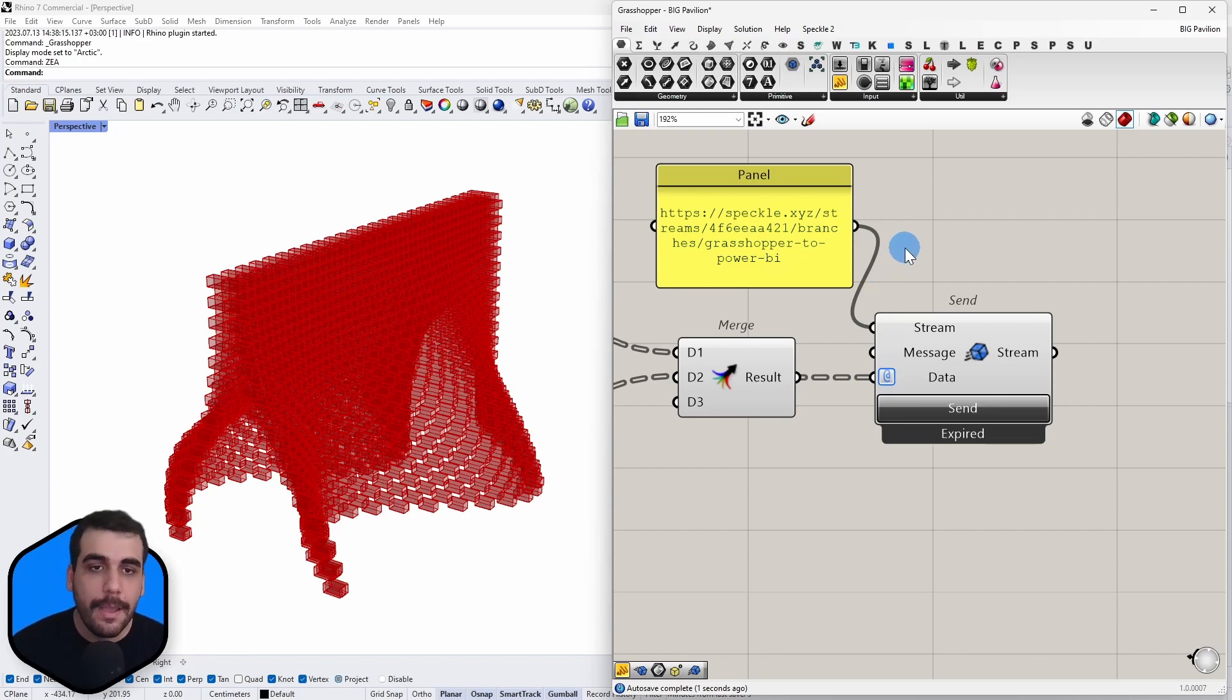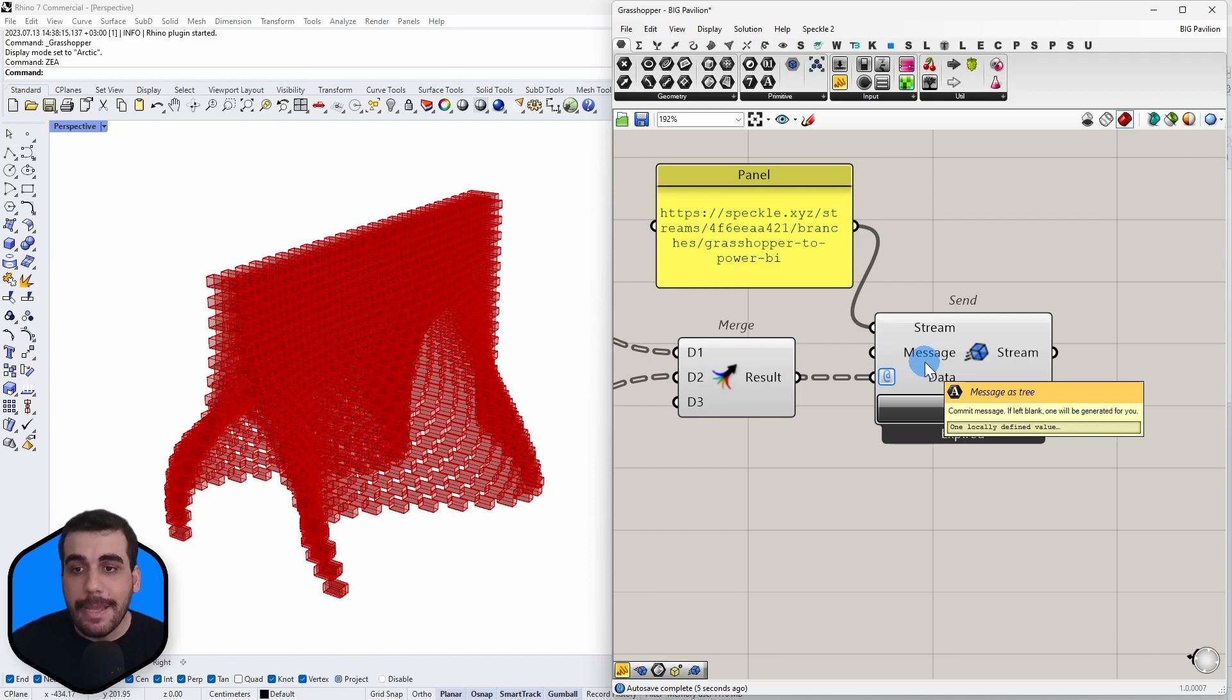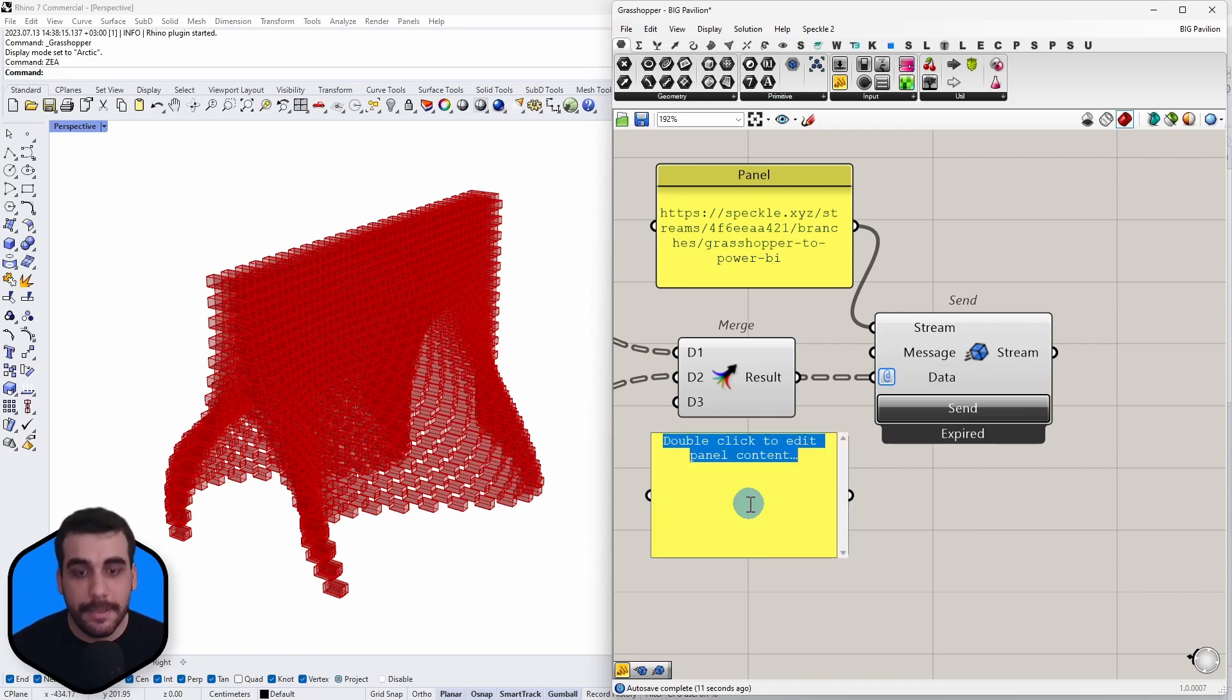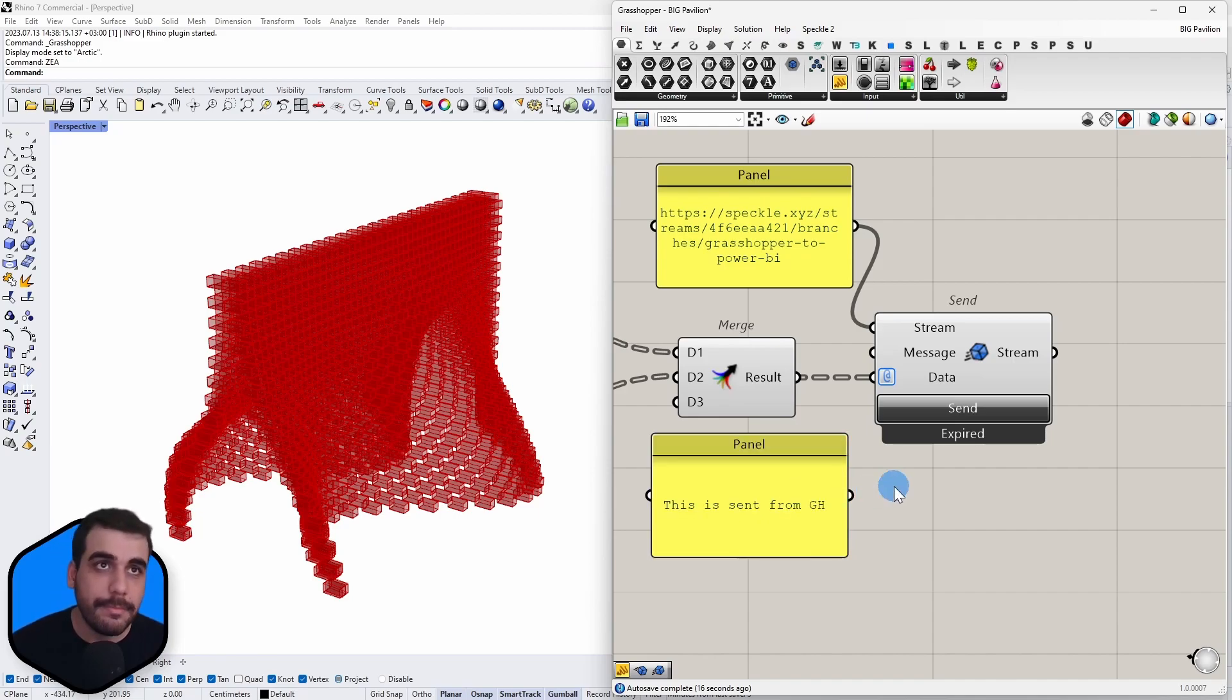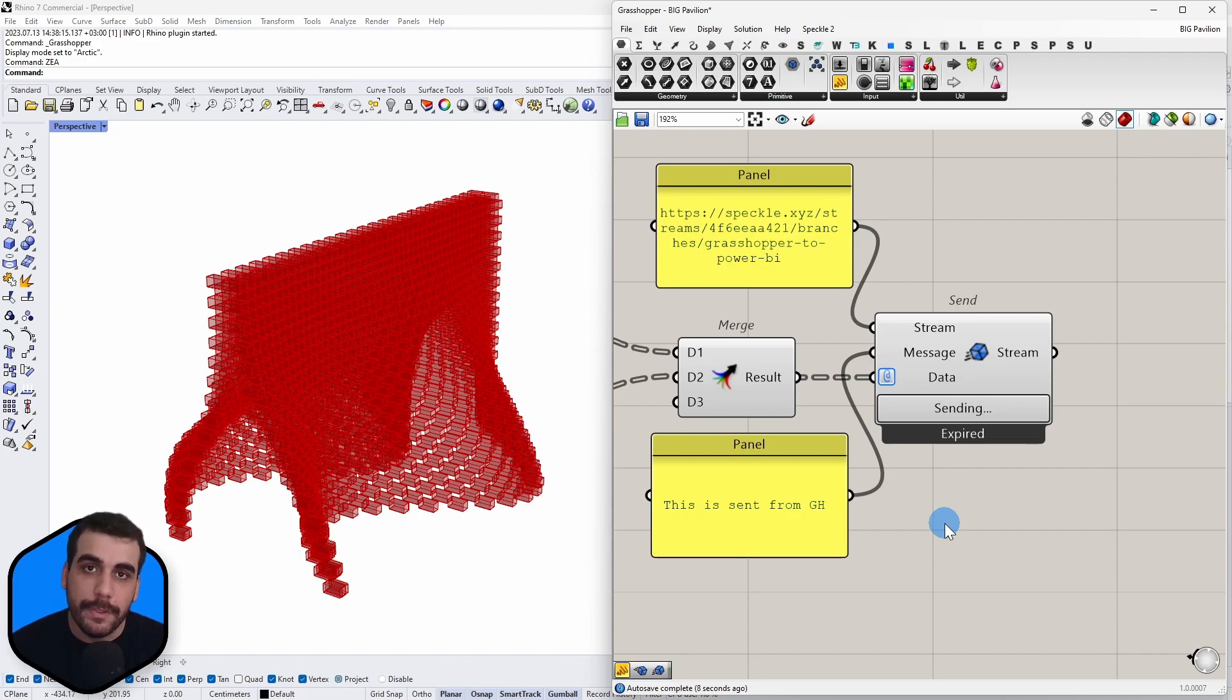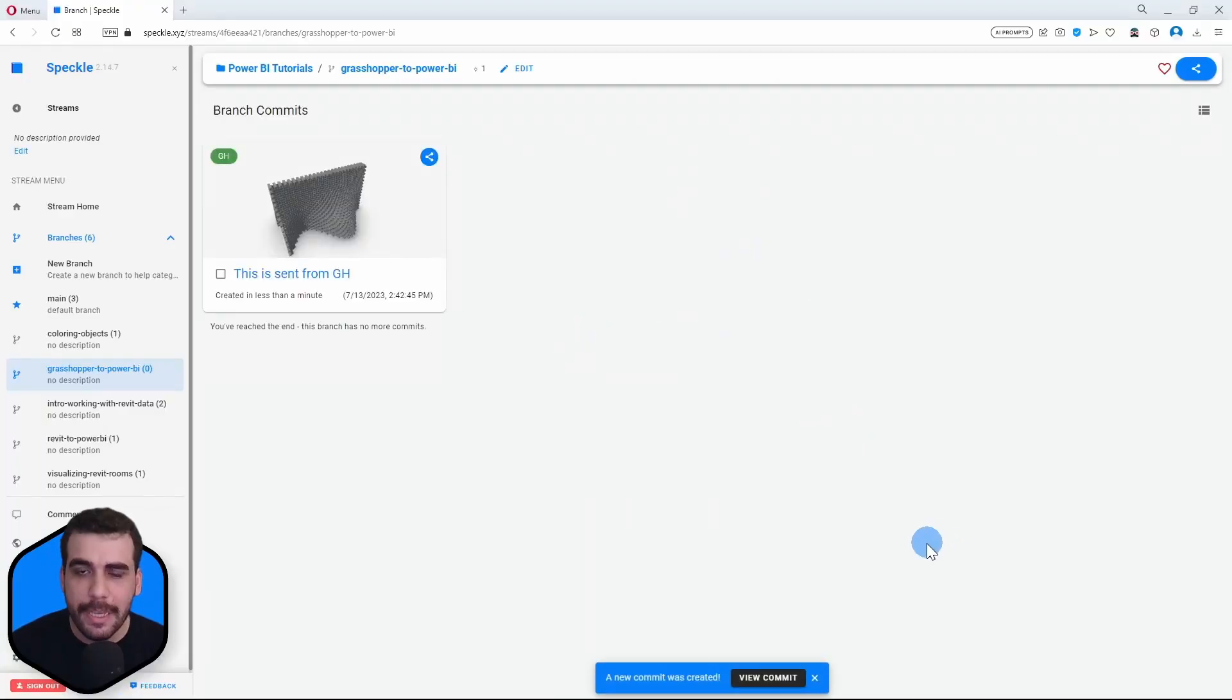And as you can see, we also have an additional input which is the message that we want to attach to what we're sending. I'm going to create another panel and say 'This is sent from Grasshopper' and connect this as the message input. So let's click on Send, which will convert the geometry into the Speckle format and upload it to the Speckle server. All right, it is sent.